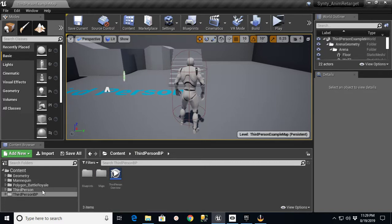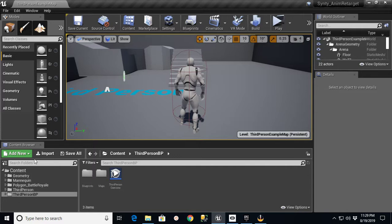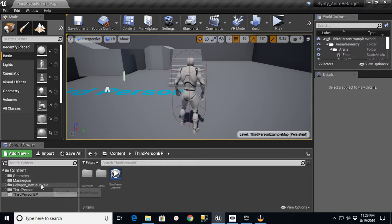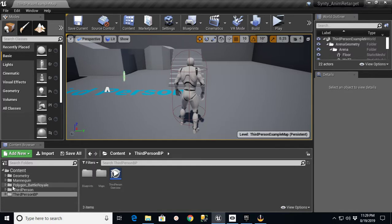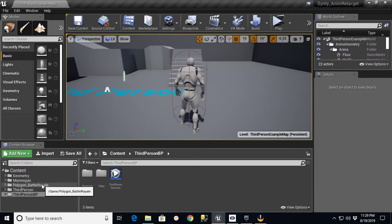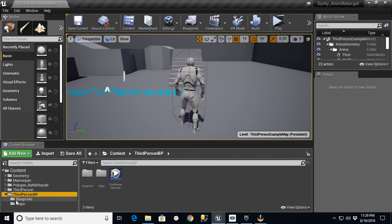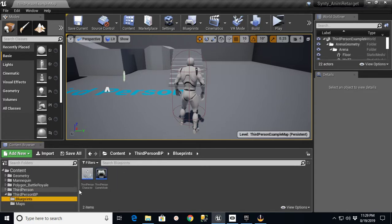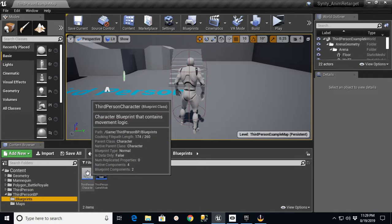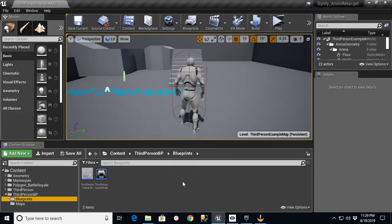Just like I did in the last project, I created a third-person template. This one doesn't have any starter content in it, and then I imported the Polygon Battle Royale pack. What we're going to do with this approach is that we're going to use the skeleton from Polygon Battle Royale and we're going to reuse the template from the blueprints for the third-person character.